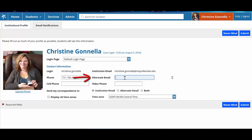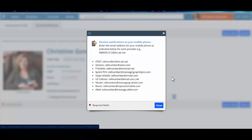In the alternate email field, you can either enter an email address other than your institution email, such as a Gmail account, or enter a mobile phone email address which will send notifications to your mobile phone. Click the cell phone icon to find the format of the mobile phone email address based on your cellular provider.